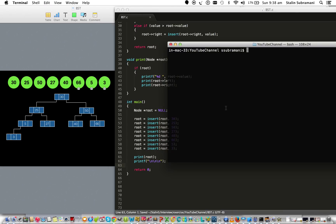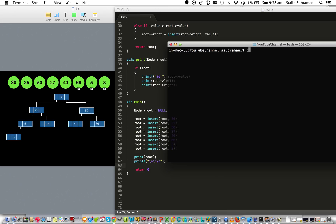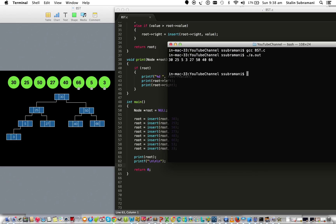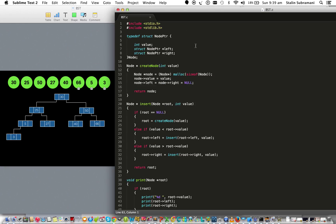Let's compile with gcc and run it. We are printing 30, then 25, then 5, then 3, then 27, then 50, then 40, then 66. It's a completely correct binary search tree and we inserted 8 elements into it. Thanks for watching!